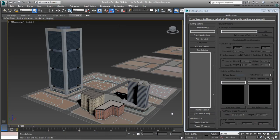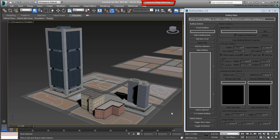Continue working on your file from the last movie. If you need to, you can also use the file name CityBlocks.buildings.bake.max you downloaded for this tutorial.